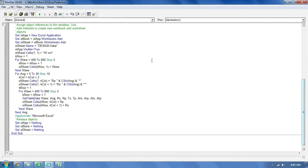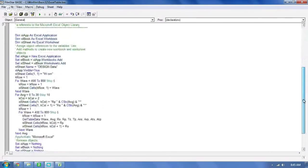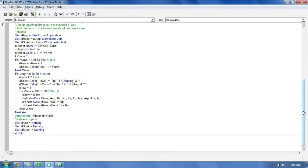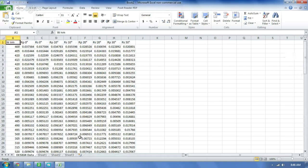As we continue down, you can see WAVE 400 to 800, Step 5, which we saw earlier in the Excel output. Then RP, RS — again for WAVE 400 to 800, Step 5. And as you can see, it's easy. It really is easy. If you know some basic programming, that helps. If you know anybody within your group or team that has any basic programming experience, get them to explain some of this to you. But really, when it comes down to it, it's fairly easy to read. There's our Excel sheet that this particular program has generated.